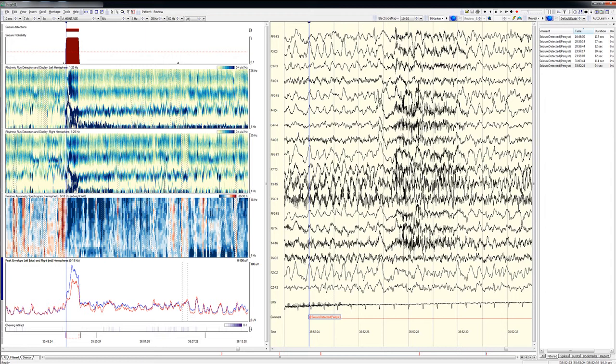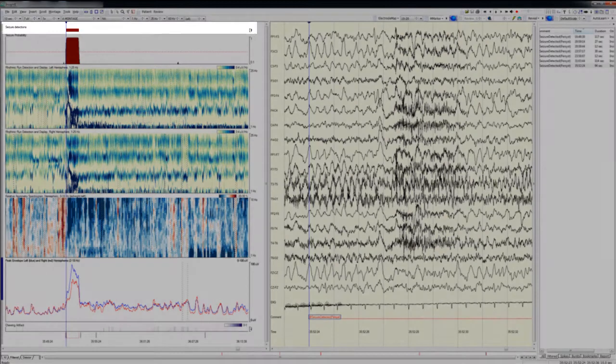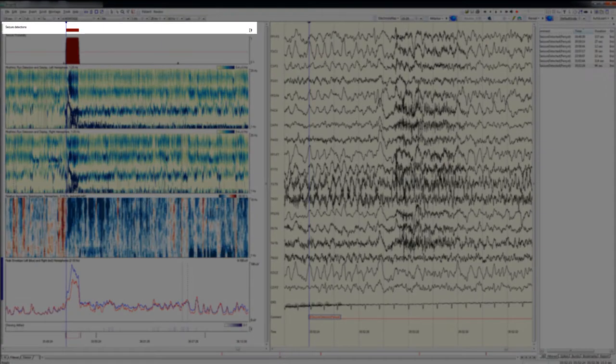This particular 30-minute trend example demonstrates a graphically prominent seizure that comes to involve both hemispheres roughly 12 minutes into the trend window. At the top of the panel is a seizure detector graph, which simply shows a red bar if a seizure has been detected at any particular time.